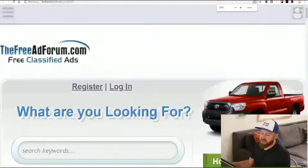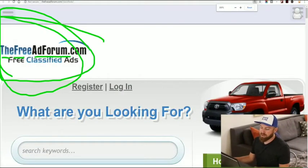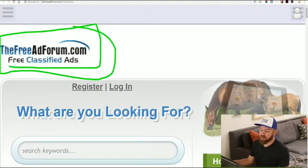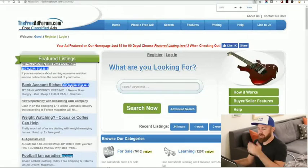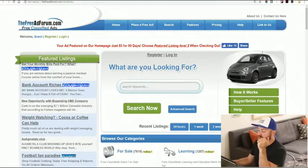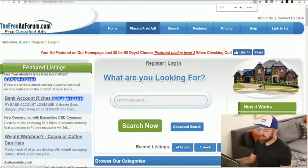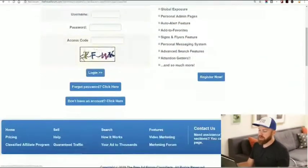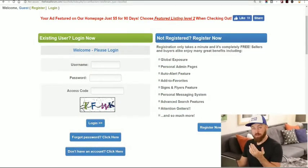Let's get back to my computer. The first site is called FreeAdForum.com. This allows you to place free classified ads on the internet — a really great spot. How this works is we're going to go and post an ad. Right here at the top you see it says 'place a free ad' — that's where we're going to click. You're going to register for this site. They have some limitations: you cannot post escort ads, pharmaceutical ads, or drug ads.